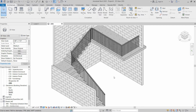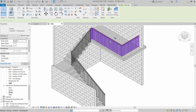Railings are a crucial part of our building. In this video, we are going to modify this existing railing into a new design of glass panel railing, so stay with us and watch the full video.